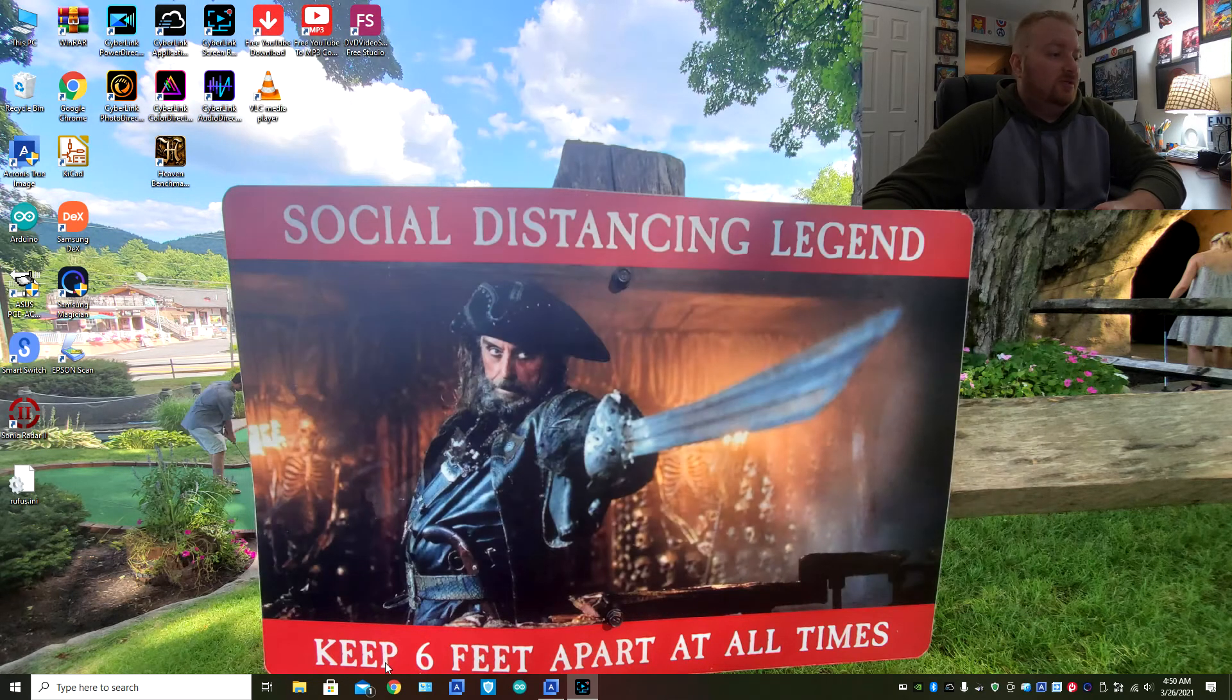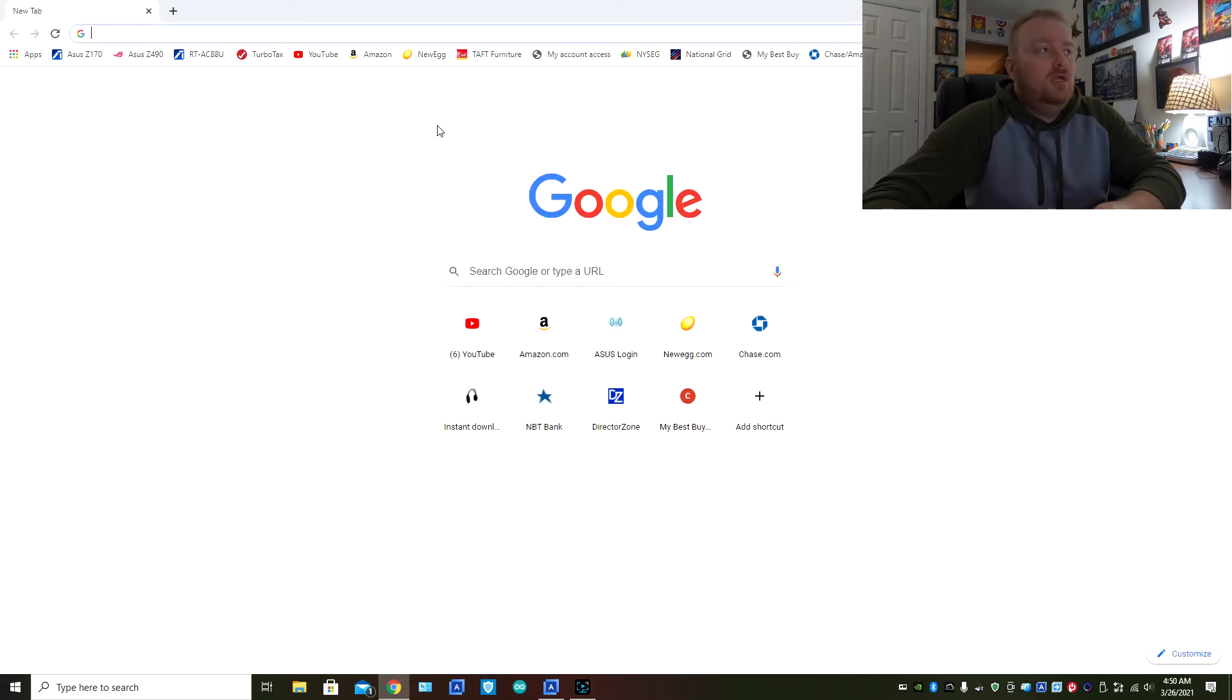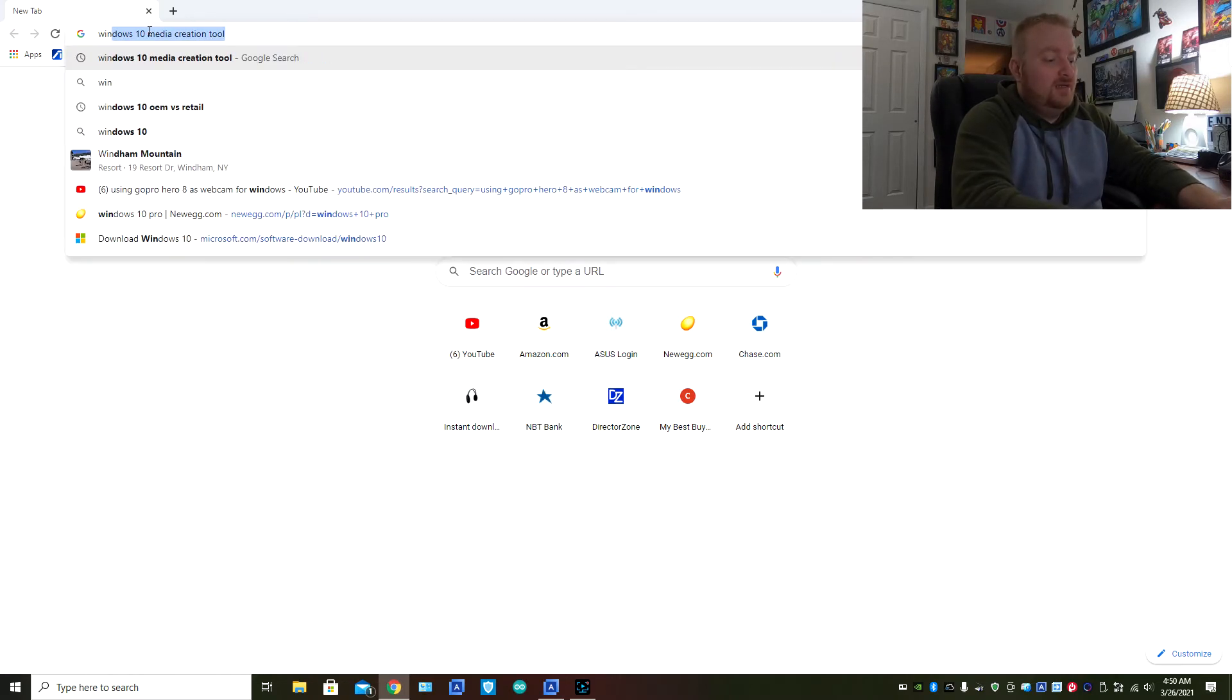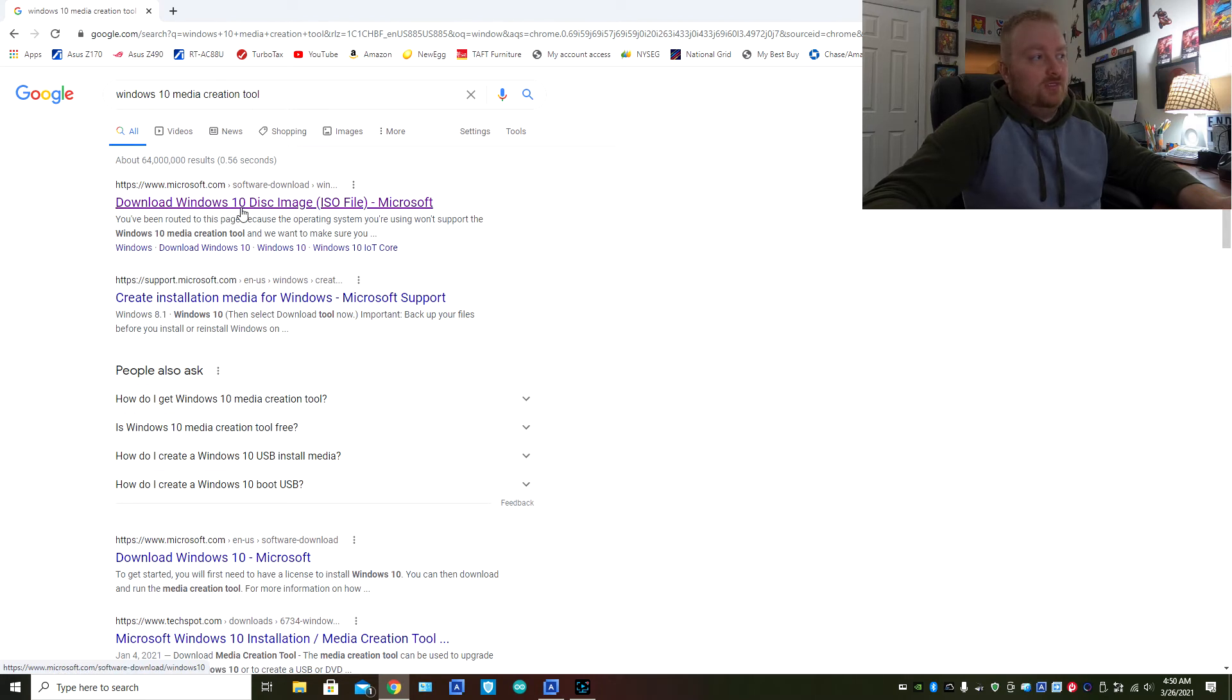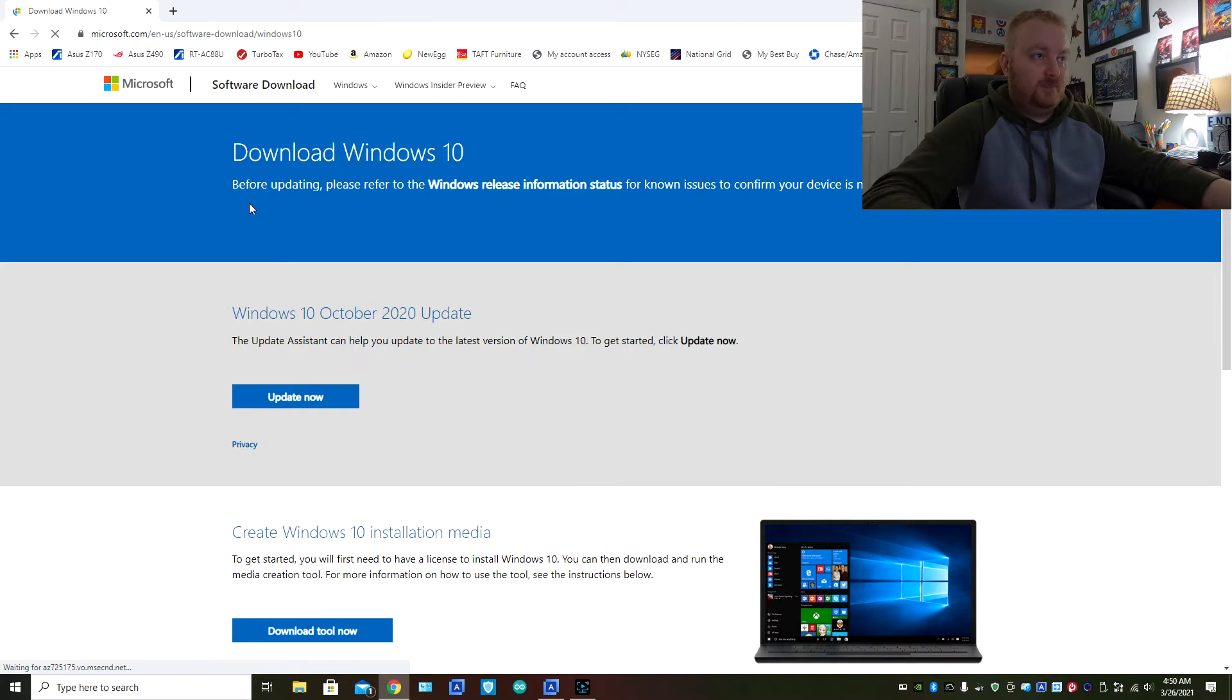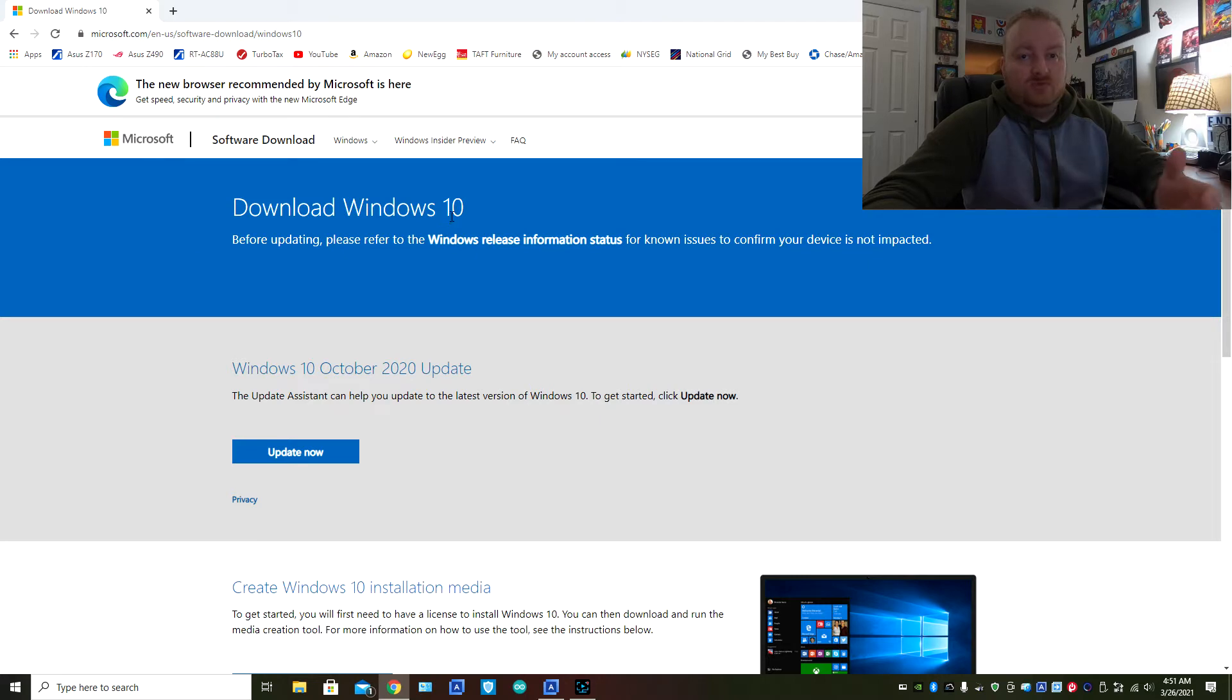The next thing what you're going to do is you're going to open up your web browser and you are going to type in the search for the Windows 10 media creation tool. It's right there for me, click on it. It's usually the first one, it's the download the Windows 10 disk image. We're not doing the ISO image but this is the one that we want to click on. So you can see right up here the whole URL if you want to type that in verbatim.